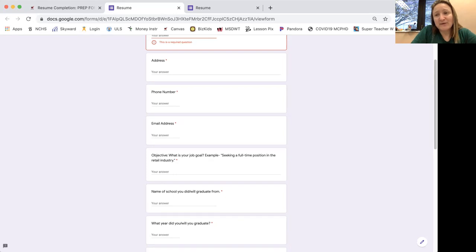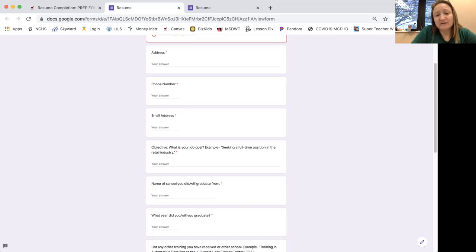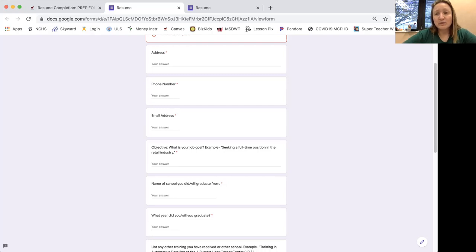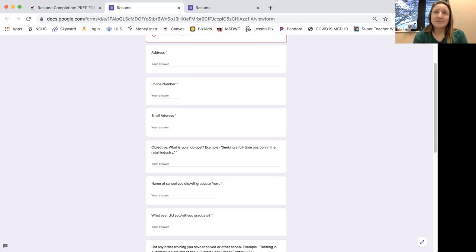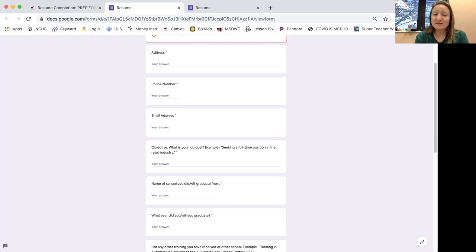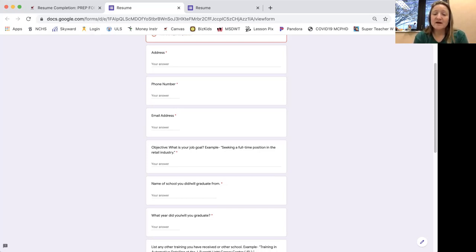Also, some of you that have created email addresses in the past with me, I may have your username and password if that's something that I've helped you with in the past. Objective. Like we talked about in the notes, the objective is your job goal. So what is your goal? What type of job are you seeking? Are you seeking a part-time position, which is 30 hours or less a week? Are you seeking a full-time position, which is 40 hours or possibly more a week?